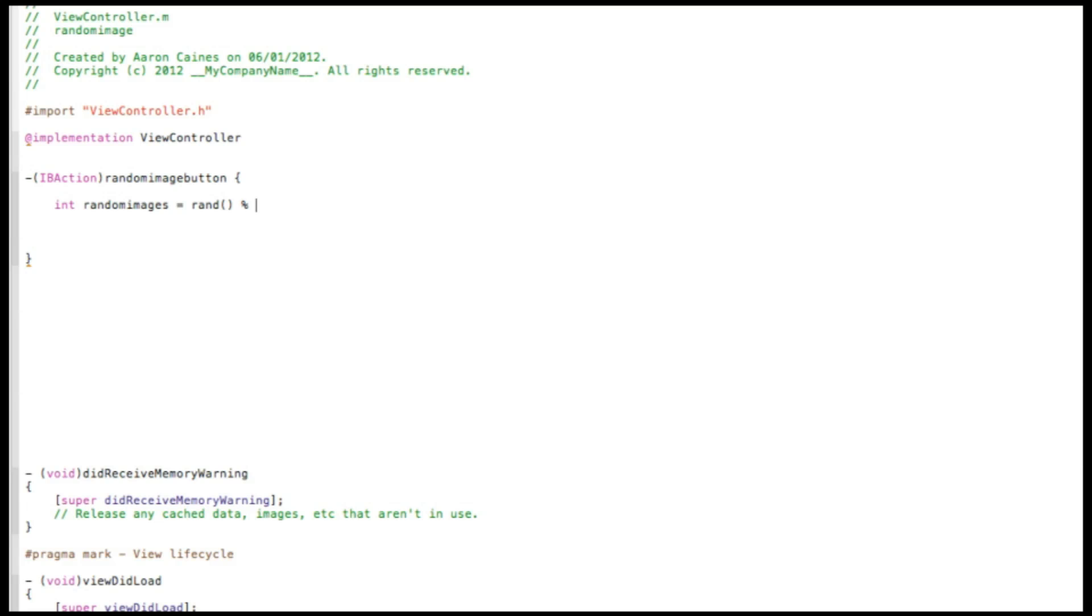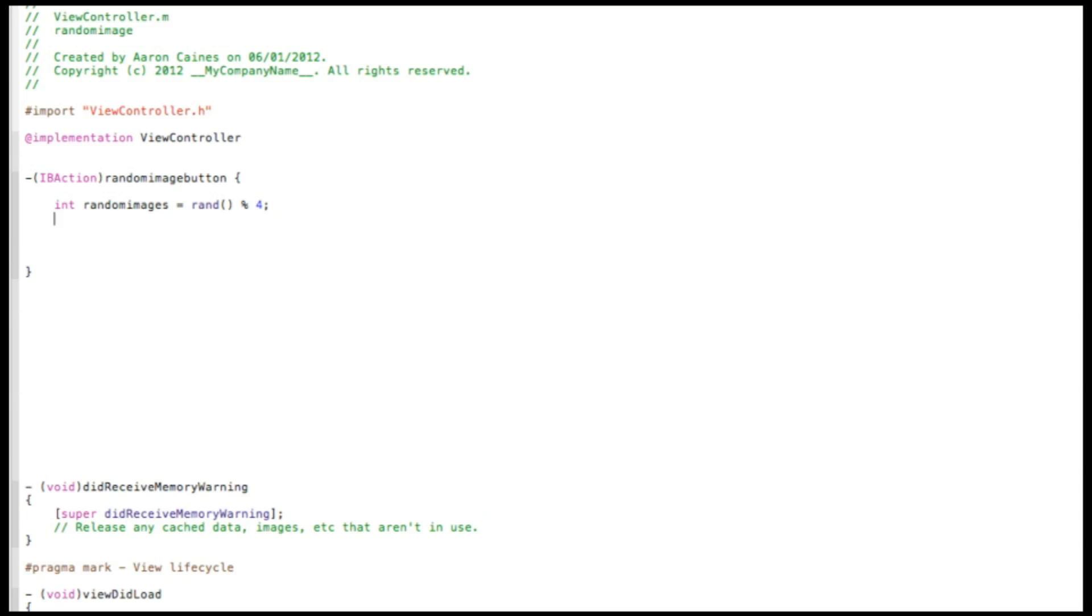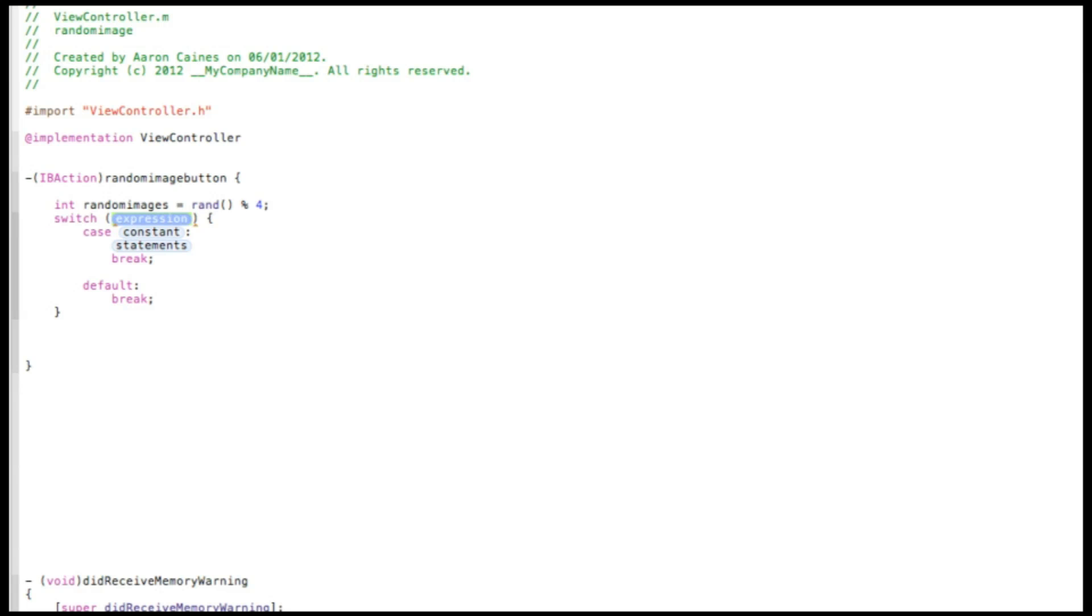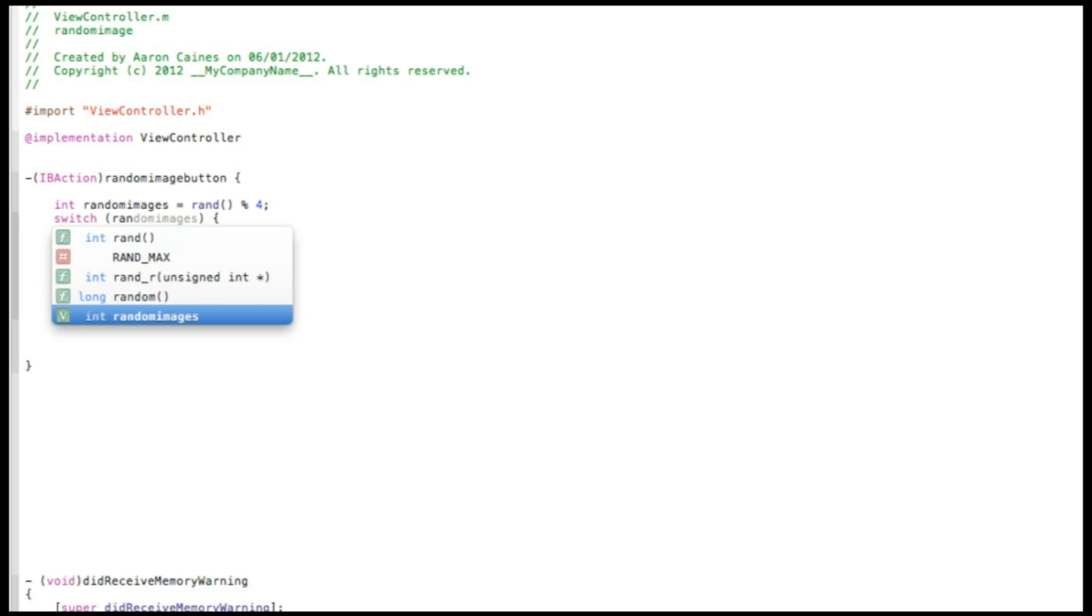So in this tutorial I'm doing four images all together, so I'll just simply put the number four and then do semicolon. Now we do switch, and then in the expression of switch we simply put in the name which we put our int, which was randomImages.